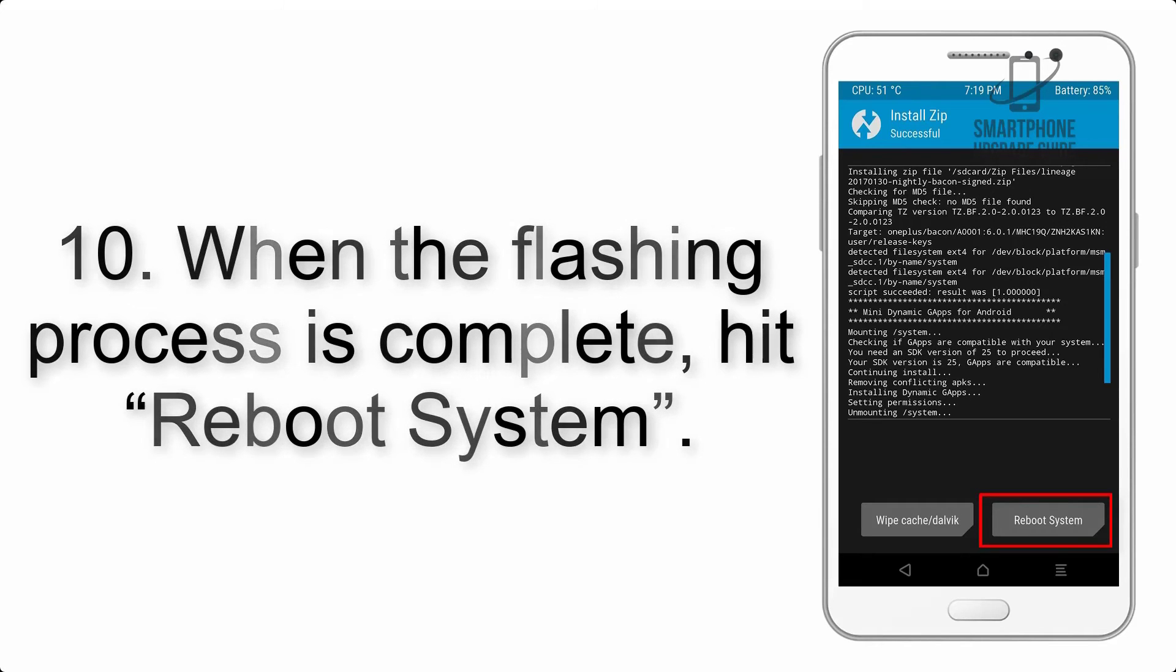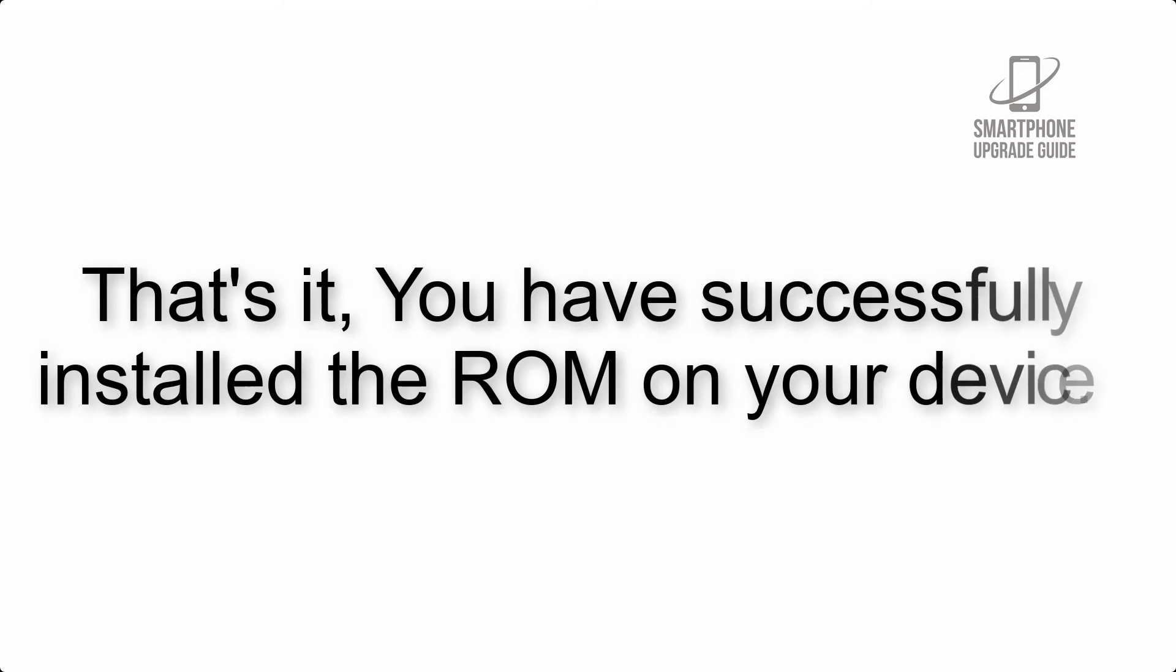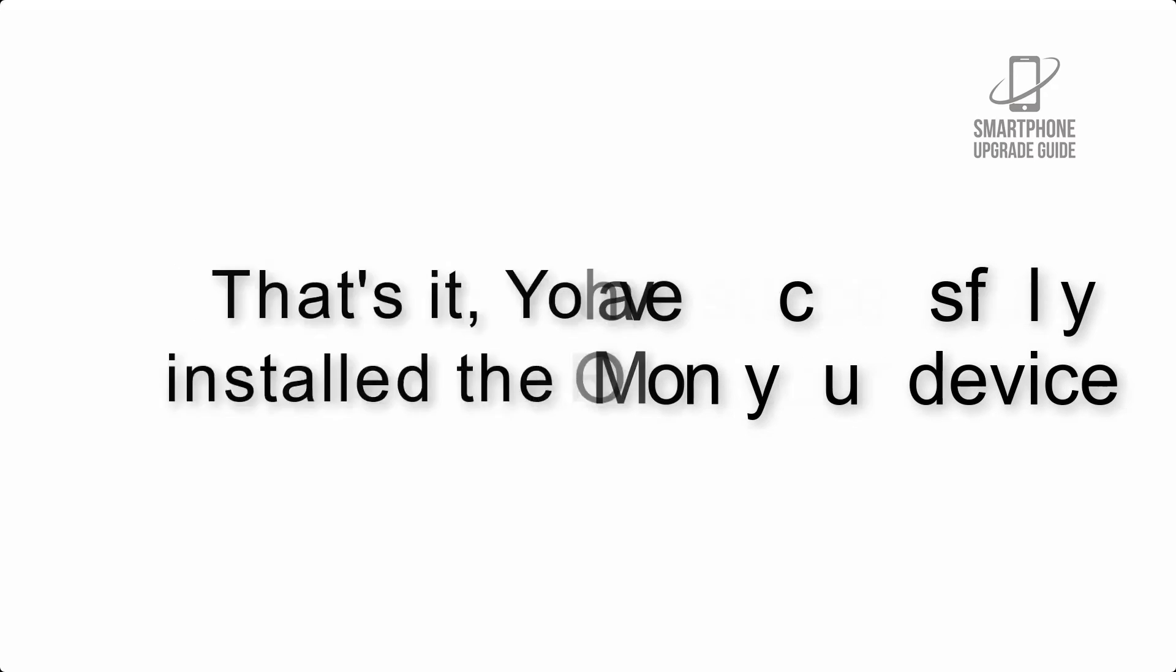Step 10: When the flashing process is complete, hit Reboot System. That's it, you have successfully installed the ROM on your device.